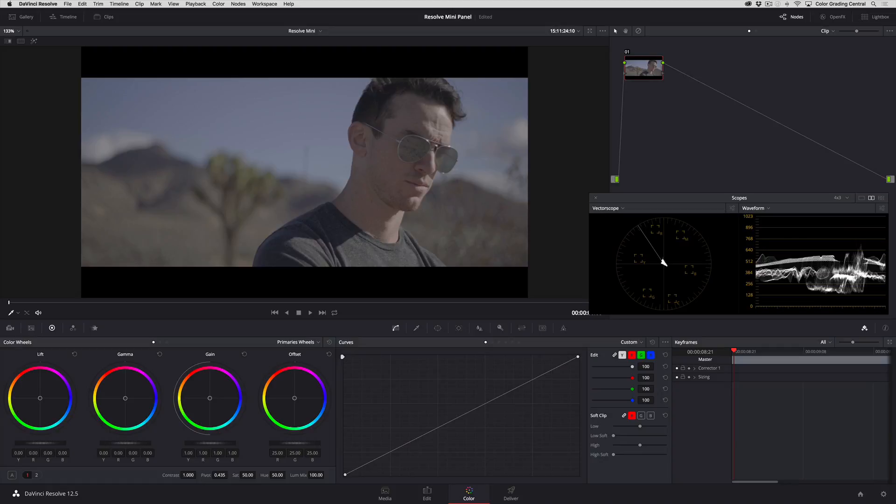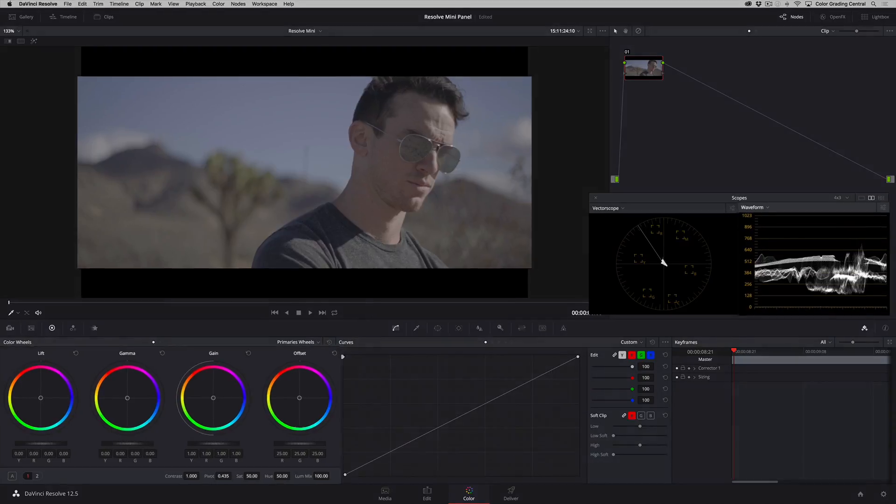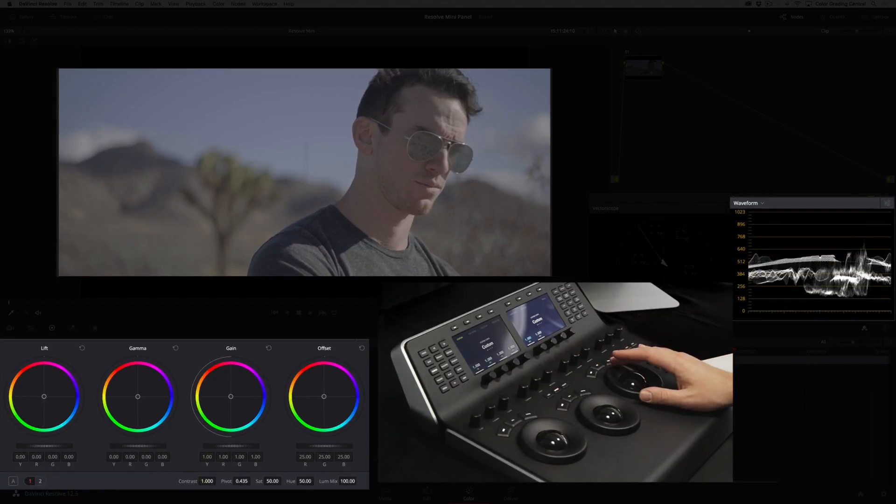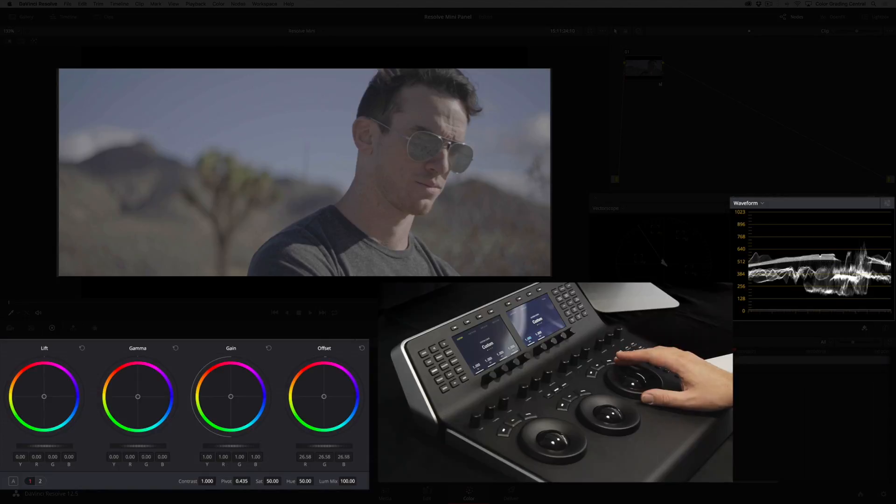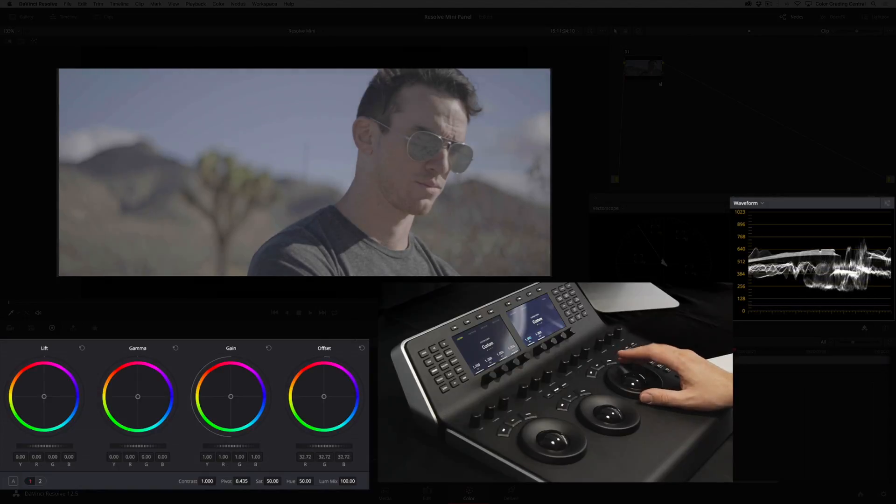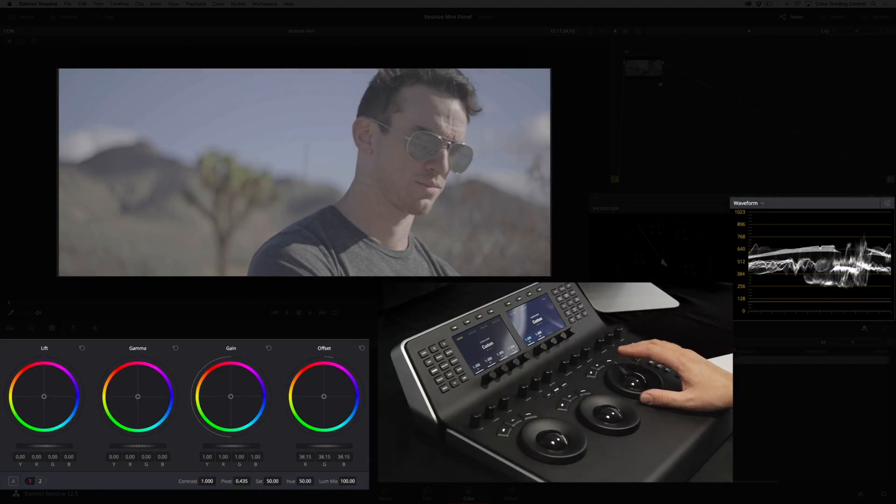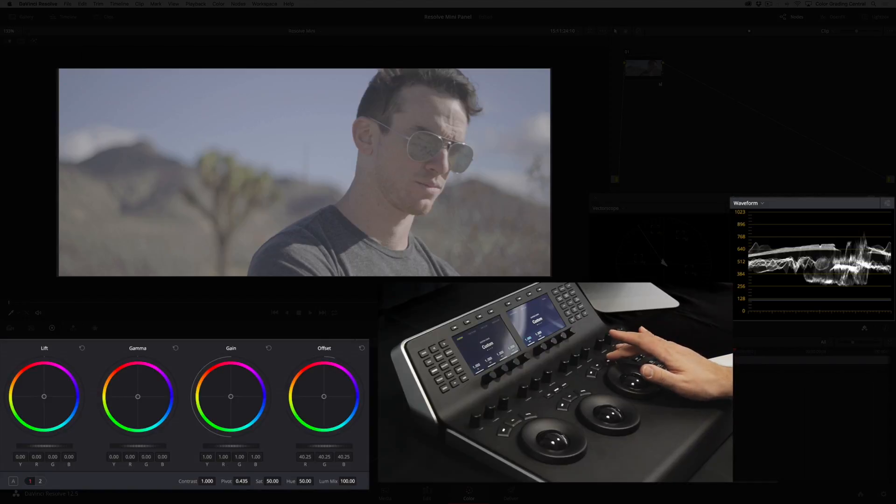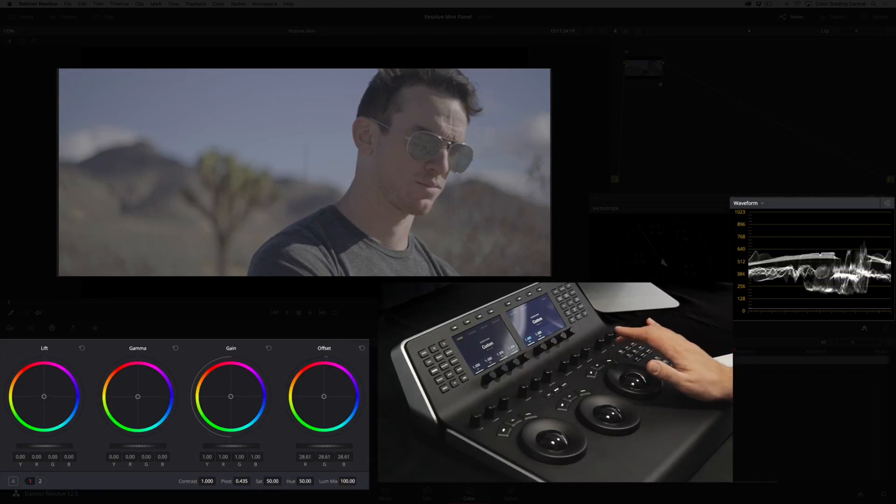Well, you can do that with the Resolve mini panel by pressing the offset button and using the rightmost exposure ring to make adjustments. Like before, the buttons above the trackballs will reset color and exposure parameters for the offset.